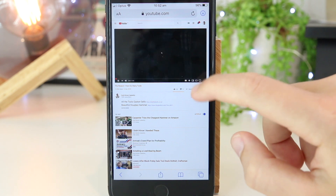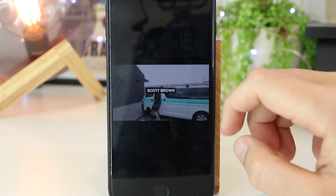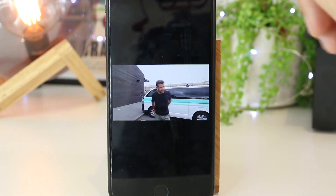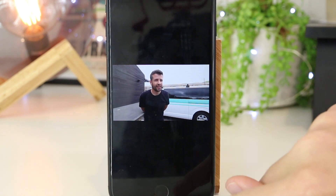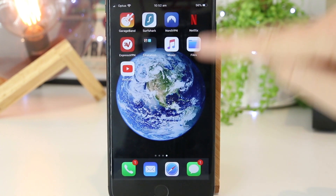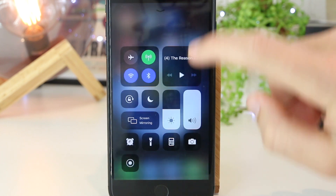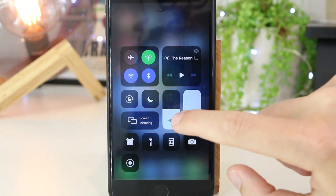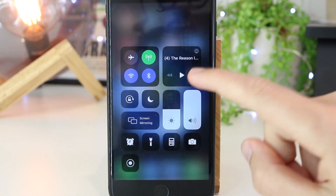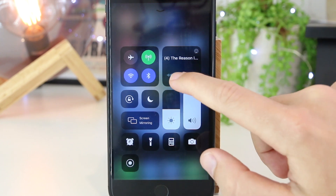So now I can go ahead and play this video. And as this is playing, I'm just going to exit out of it. And now if I slide up from the bottom of my screen, I can now go to the control panel. So now I can go ahead and play this YouTube video in the background on my iPhone.